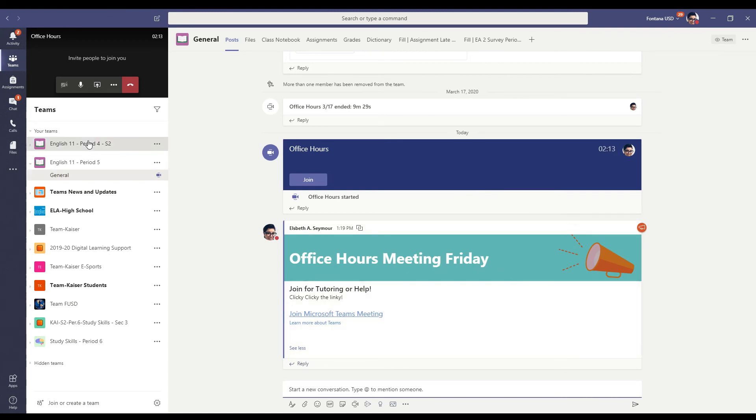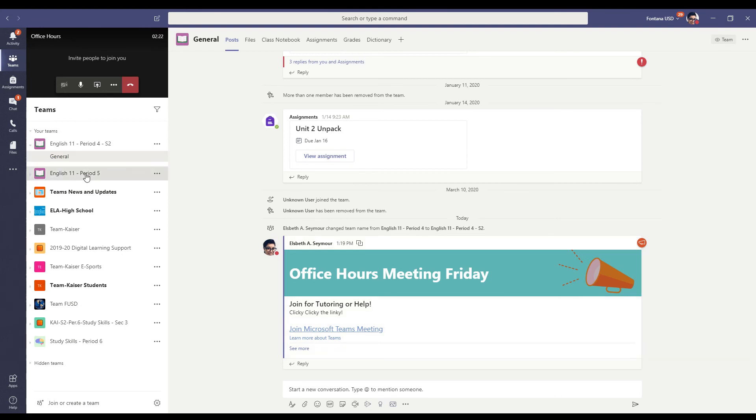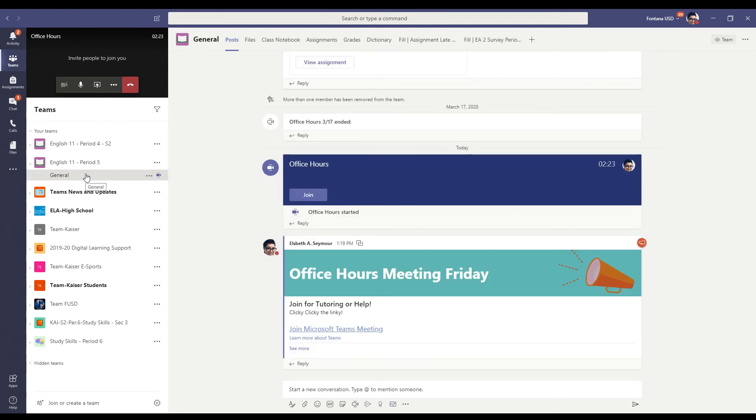And then if I go to period four, boom, it's right there as well. I didn't even have to change anything. It's right there. And it will post in multiple channels to make it easy for you.